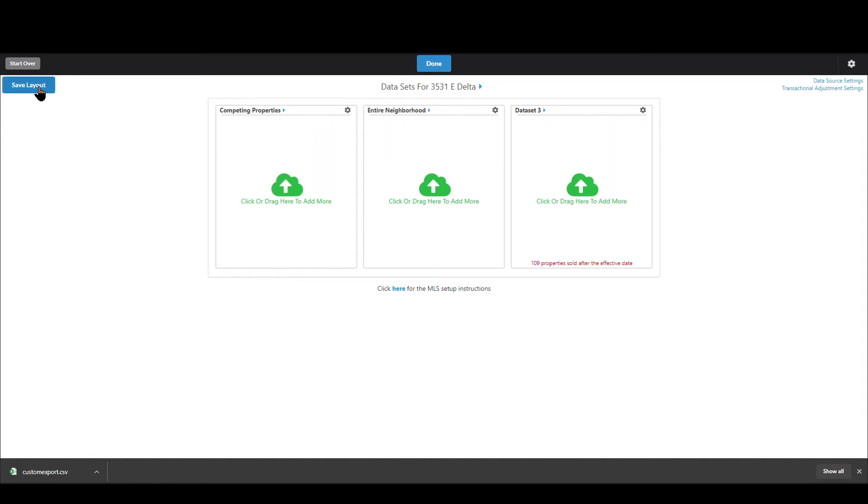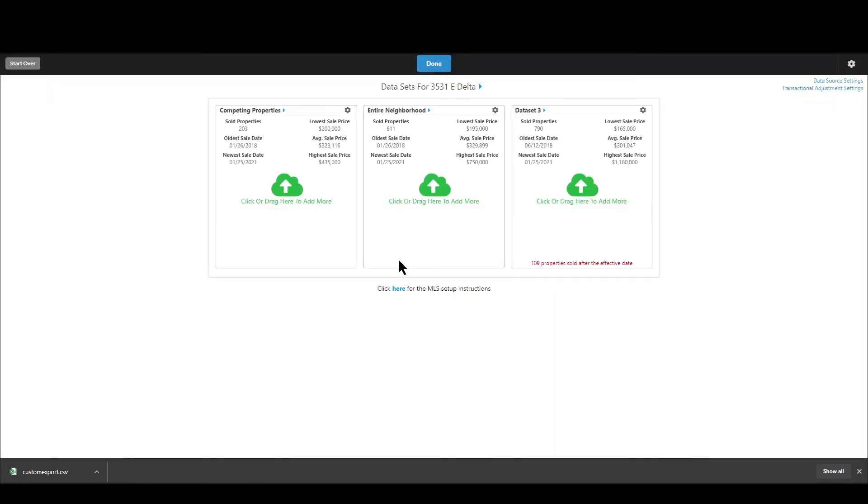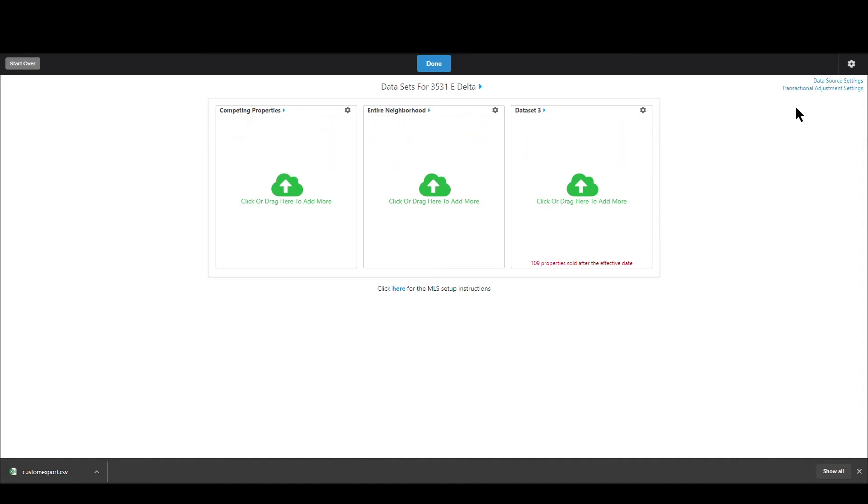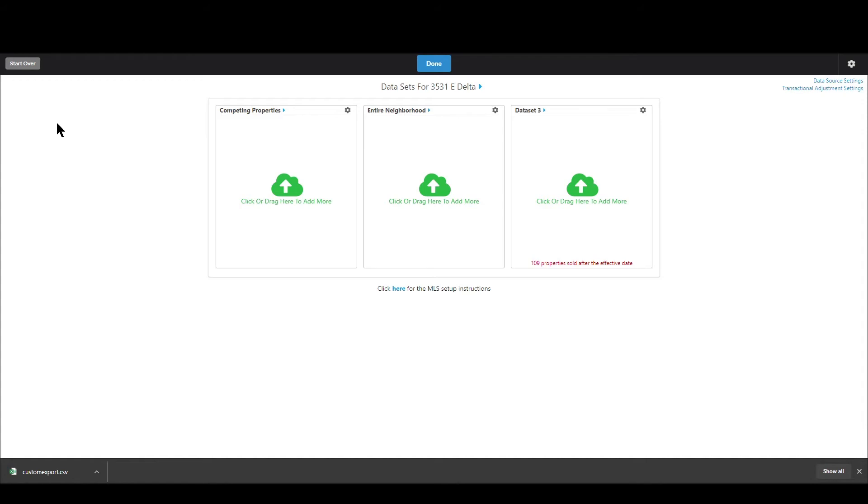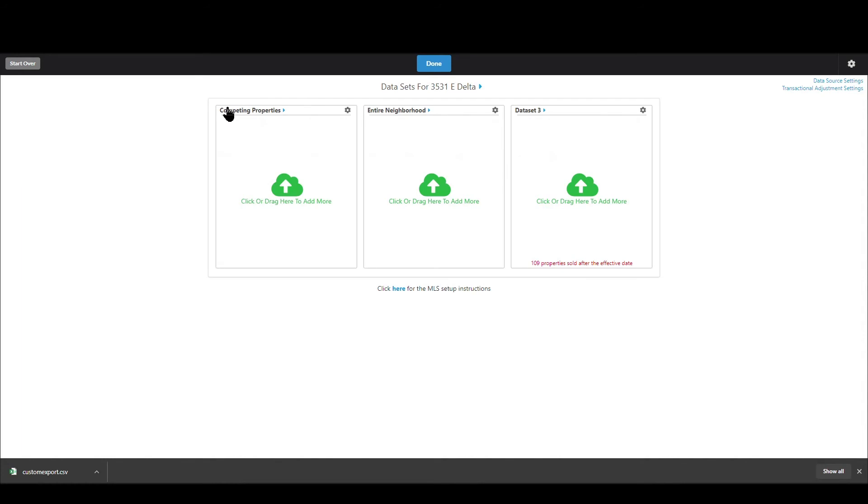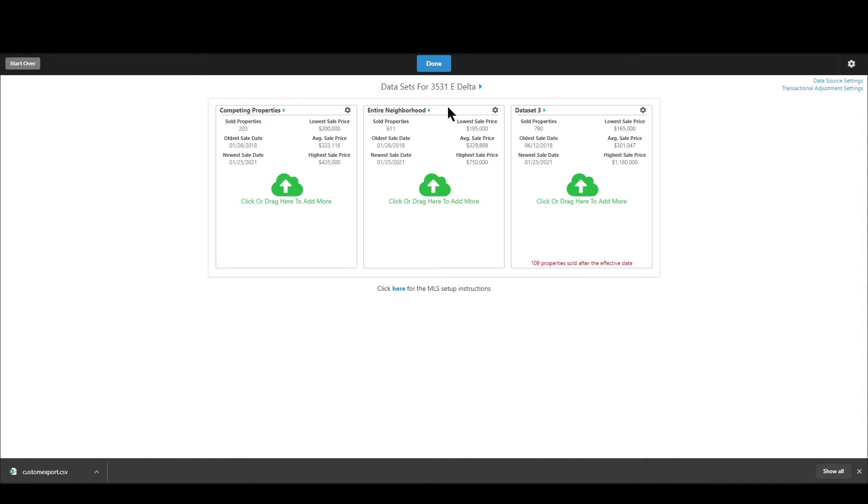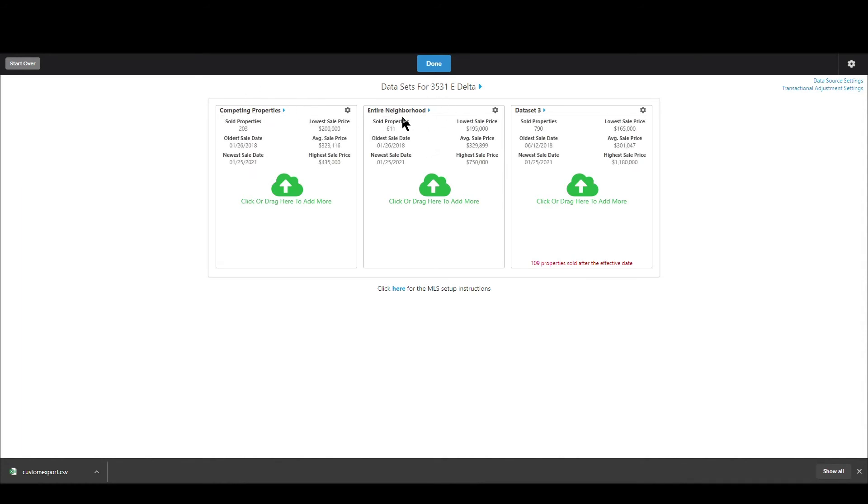And let's say this one I want to call maybe entire neighborhood I can do that and then I can click save layout and what that means is now Synapse has saved these names for data sets one and two and data set three as well but I didn't change that one into my template so that's whatever template you're in when you hit save layout or save to template it will save that information into your template so the next time you go and use that template it will remember okay Brandon likes to use competing properties for data set one and entire neighborhood for data set two.